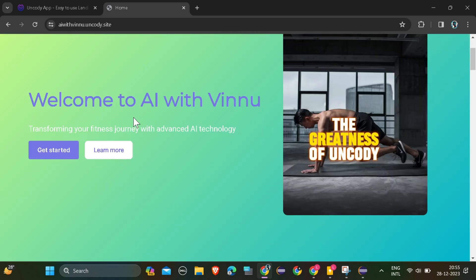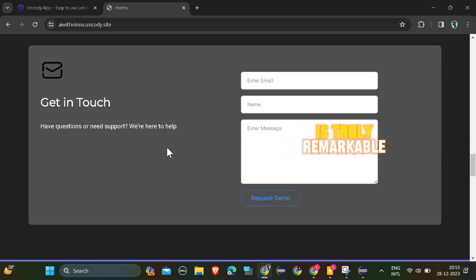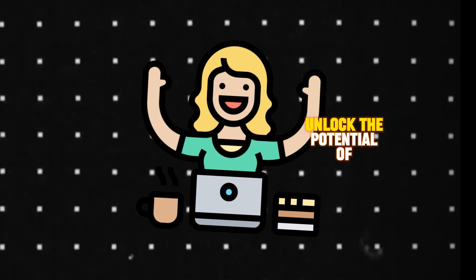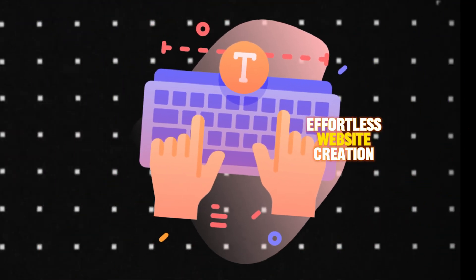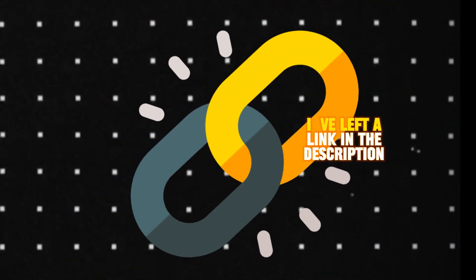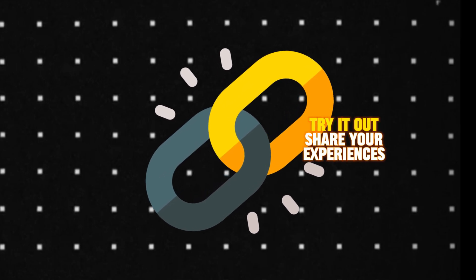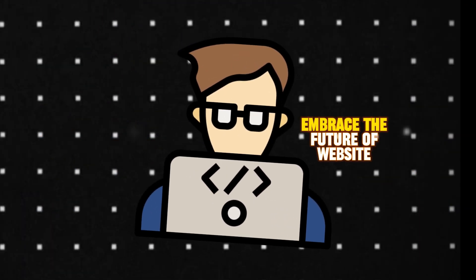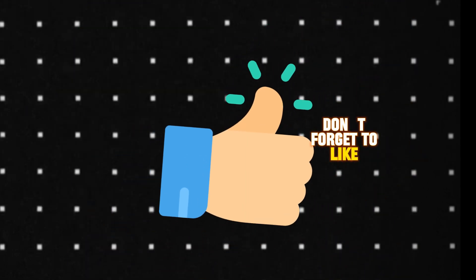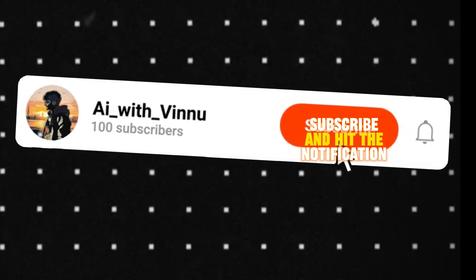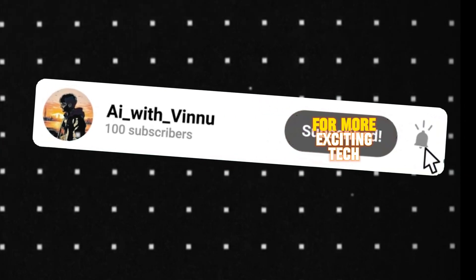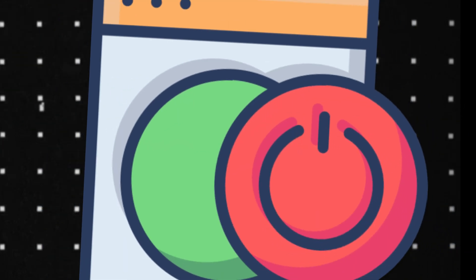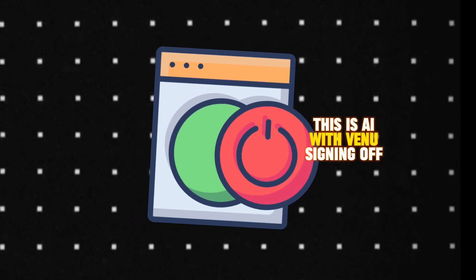The greatness of Uncody is truly remarkable. So if you're ready to unlock the potential of effortless website creation, head over to Uncody.com. I've left a link in the description below. Try it out, share your experiences, and let's embrace the future of website building together. Don't forget to like, subscribe, and hit the notification bell for more exciting tech discoveries. This is AI with Vinu, signing off.